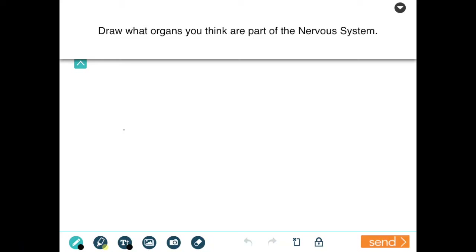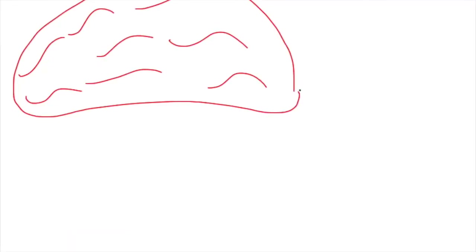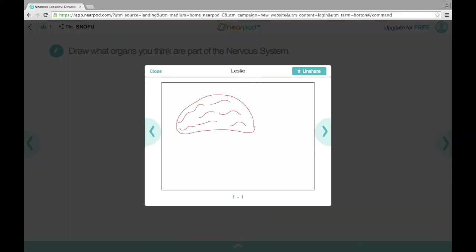Now you're seeing the student's point of view from that slide. At the bottom, they have the option to change colors, and here they can be a little creative in showing what they know. This is just an example of what a student might draw — all they might know is that the brain is involved. I tell my students not to draw too many details and give them a time limit, usually about two to three minutes, and then they submit what they've drawn.